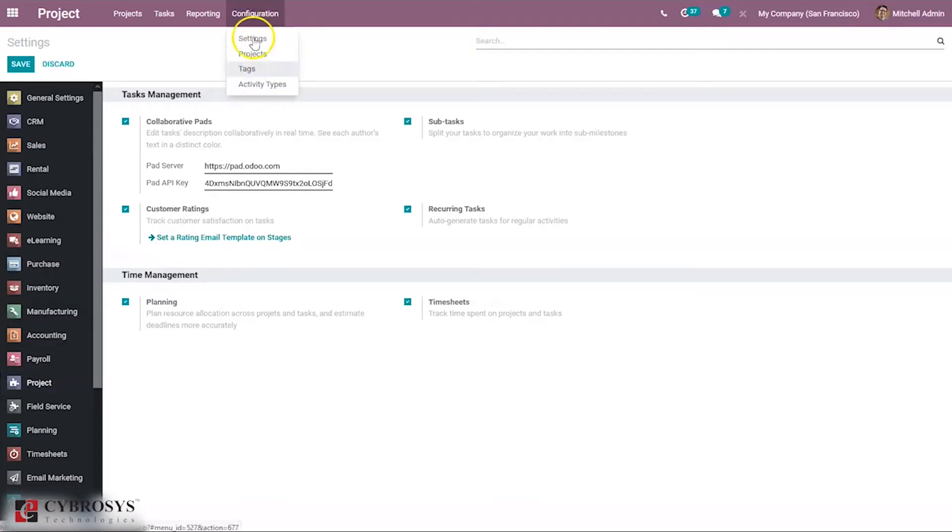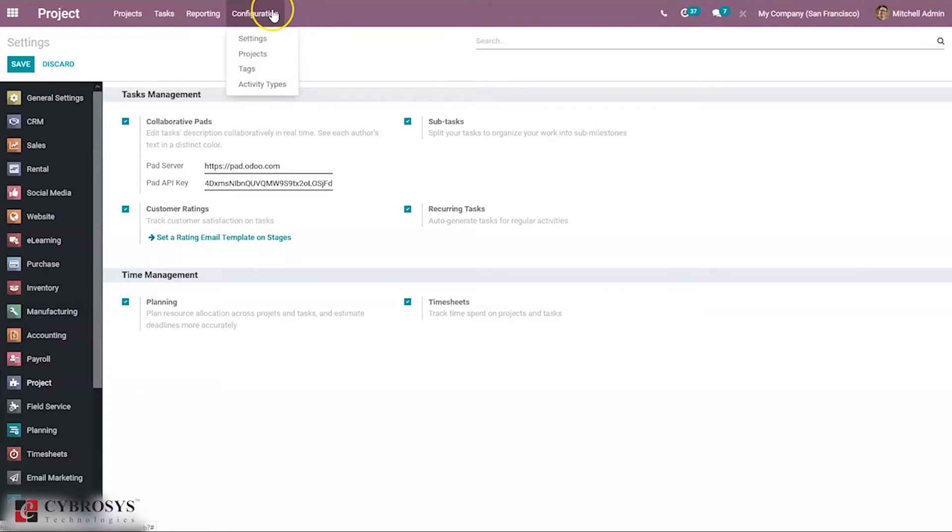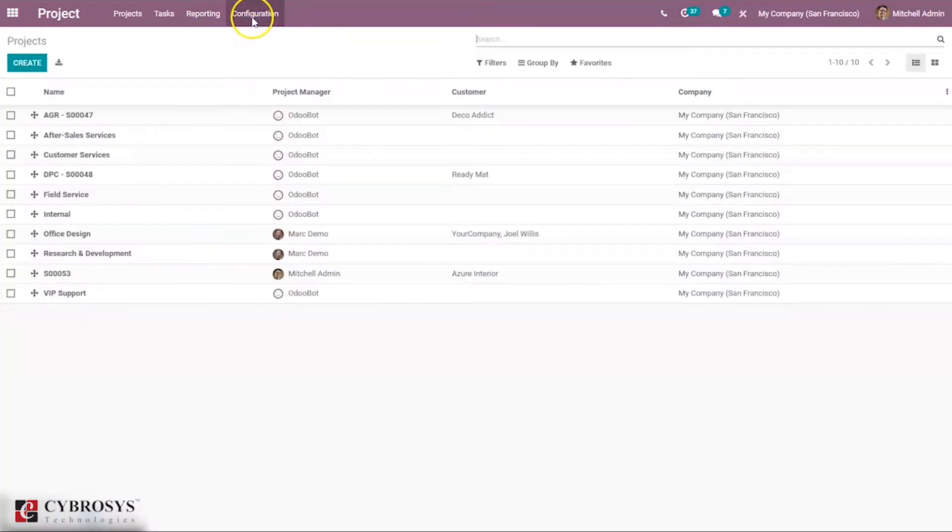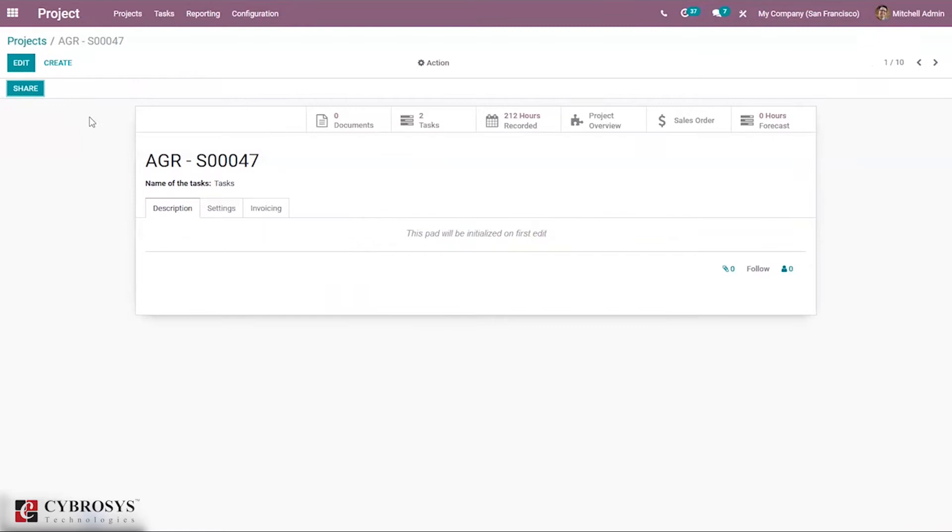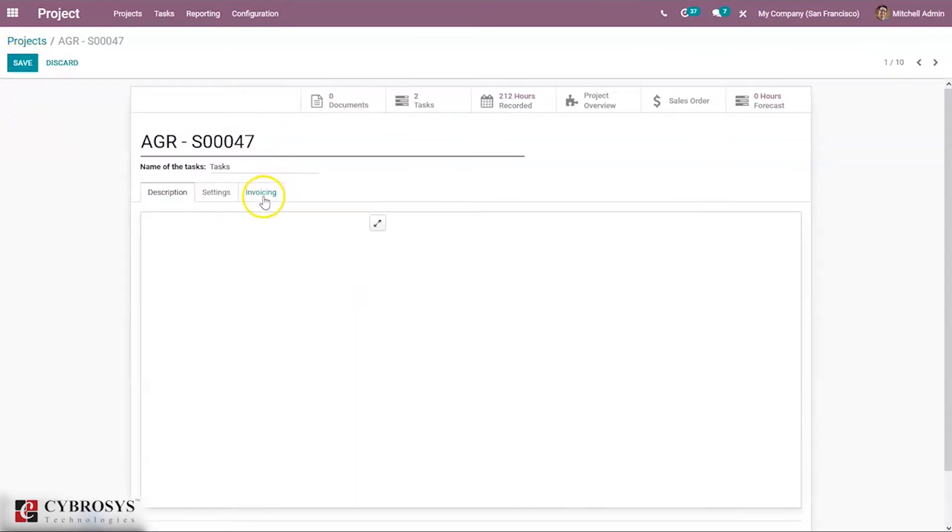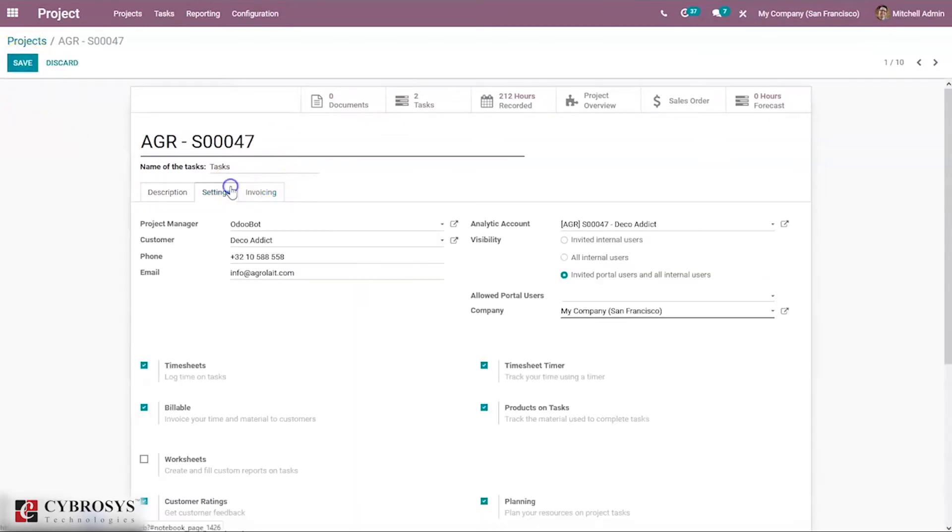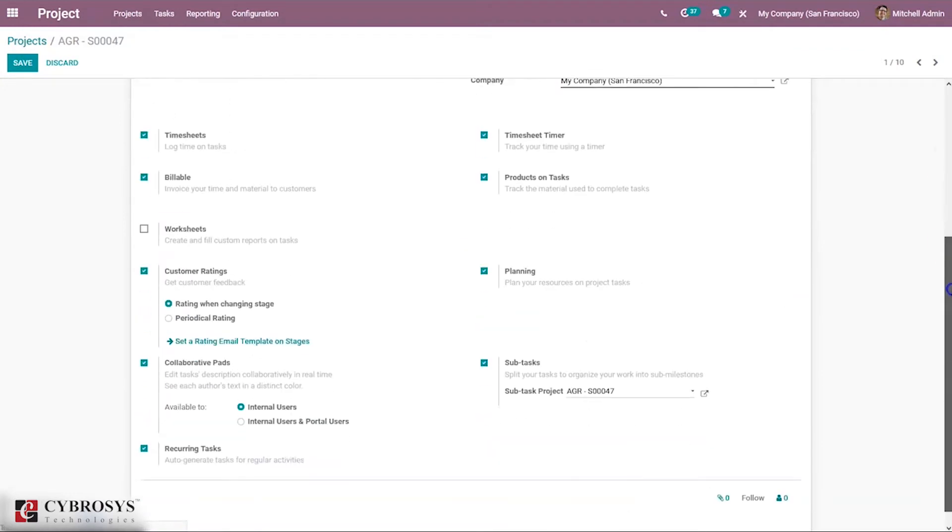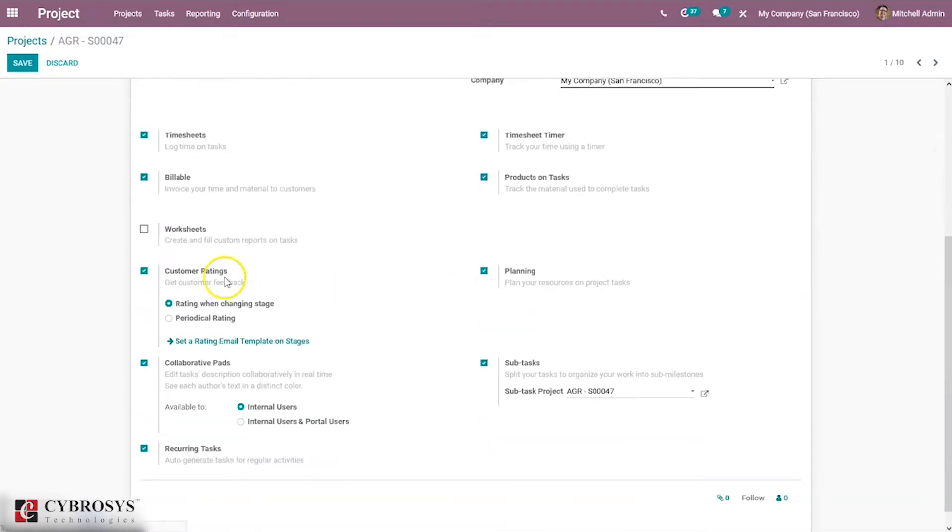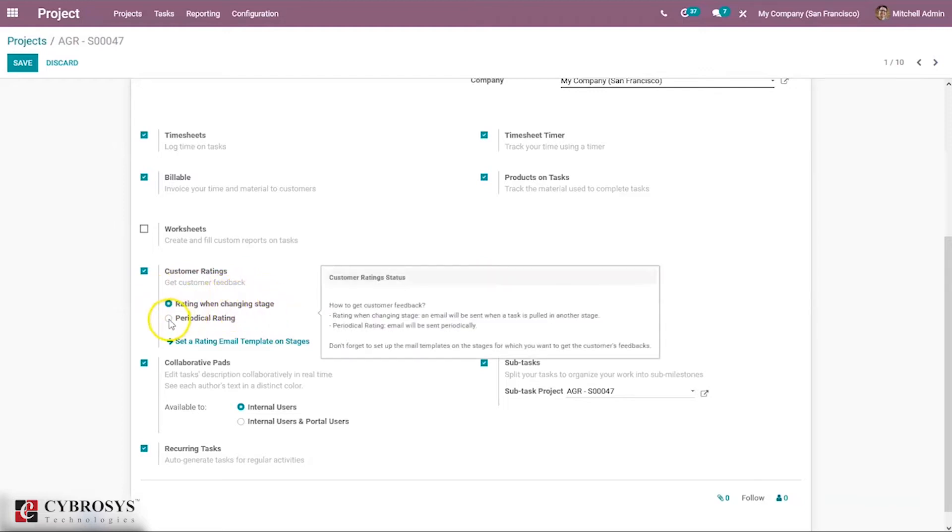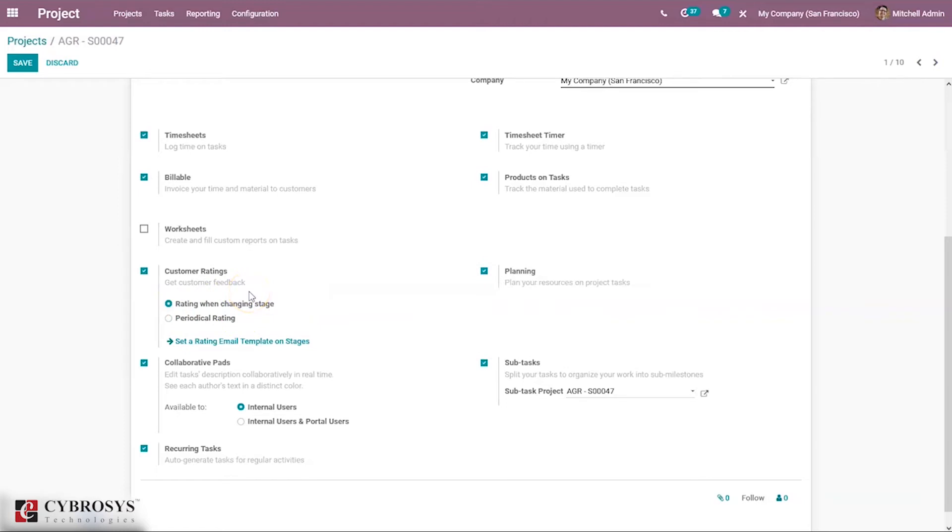When you edit a project under settings, here we can find an option. It's already enabled in our system. We can get customer feedback when changing stage or give periodic rating. When you enable rating on stage change, when you move a task from one stage to another stage...